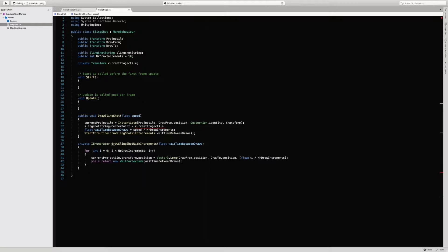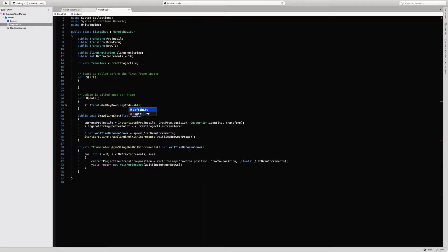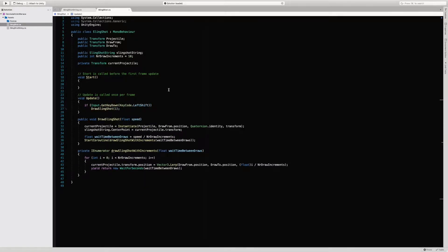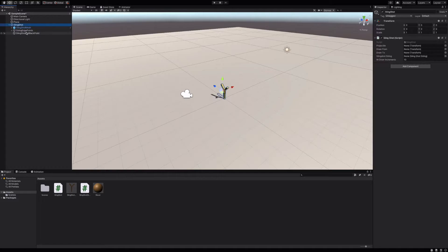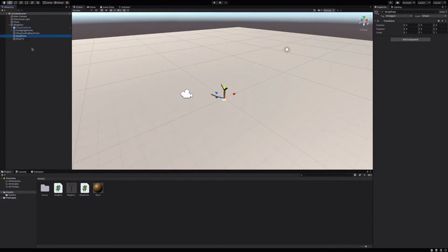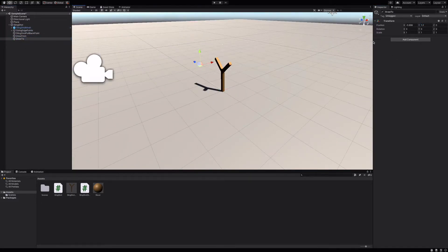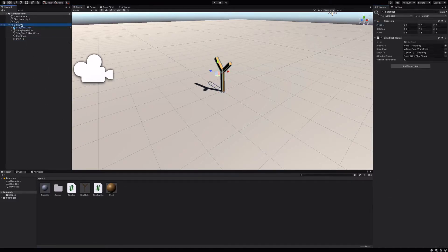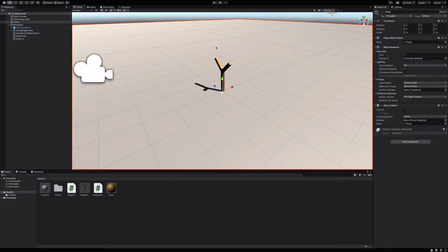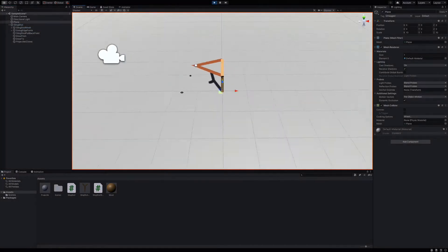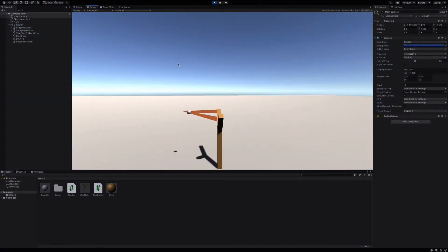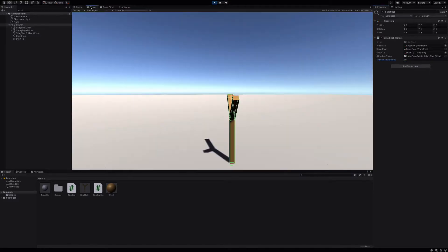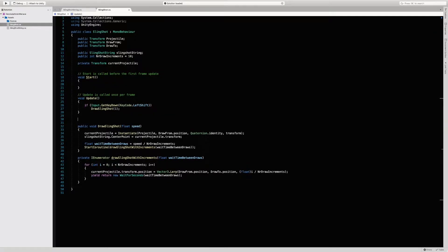We'll call the function when the user presses the left shift key. Alright, so now we just need to test this out. We'll set up our points and we'll create a new projectile prefab. Wow, it seems to work. What's left is just creating a function that shoots the projectile, so let's get to it.